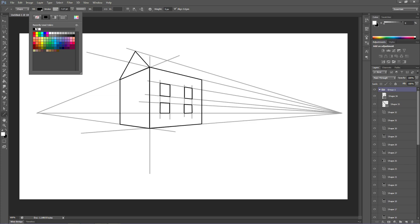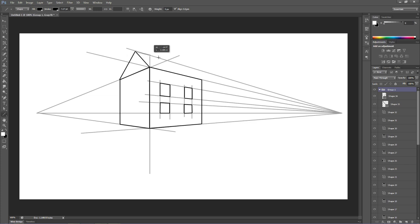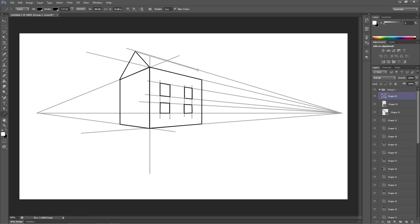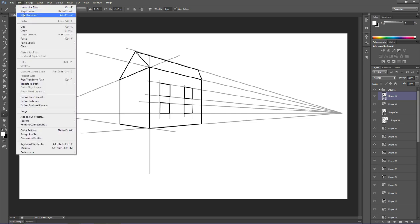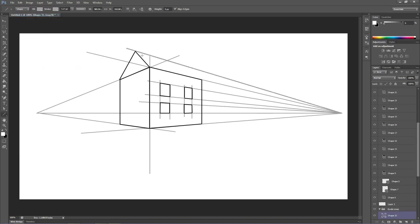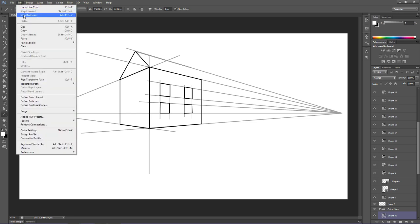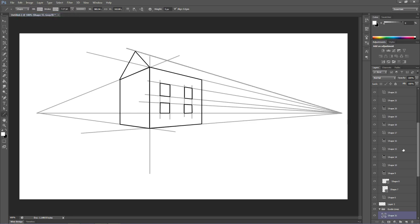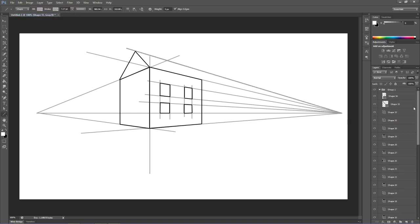I'm going to pull it down. I messed up on that, I'm going to step backwards. Pull it a little bit too close. I'm going to make sure I give it enough room to make that angle.